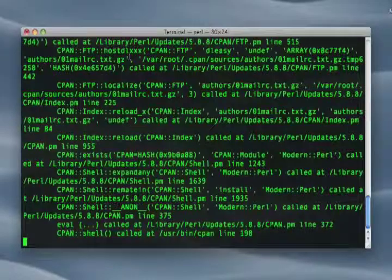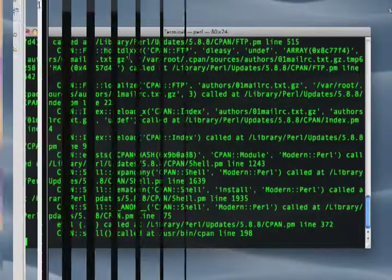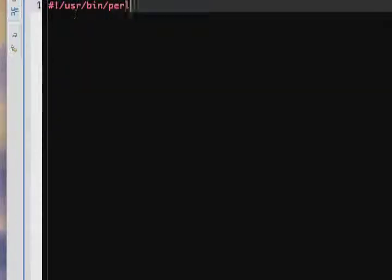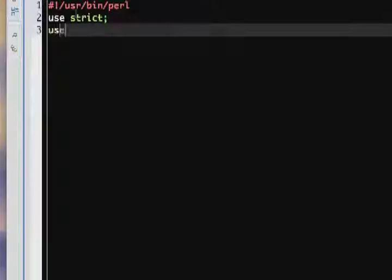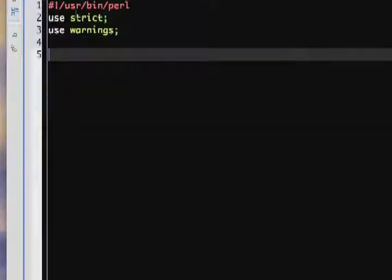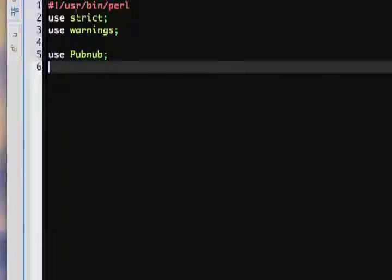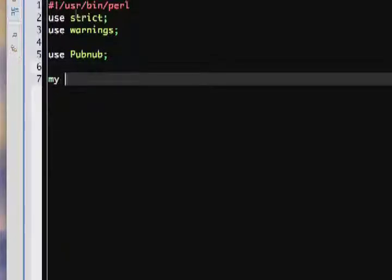In this tutorial, we're going to make two programs, one to send messages to the cloud and the other to receive those messages. First we'll start by creating the program to send the messages. We start off with a simple declaration that says we want to use the PubNub Perl module that we installed earlier.